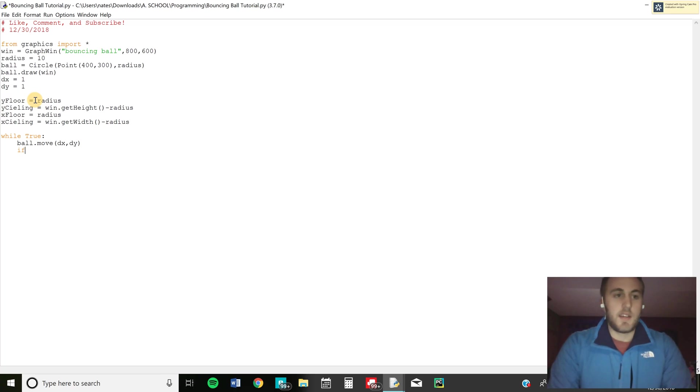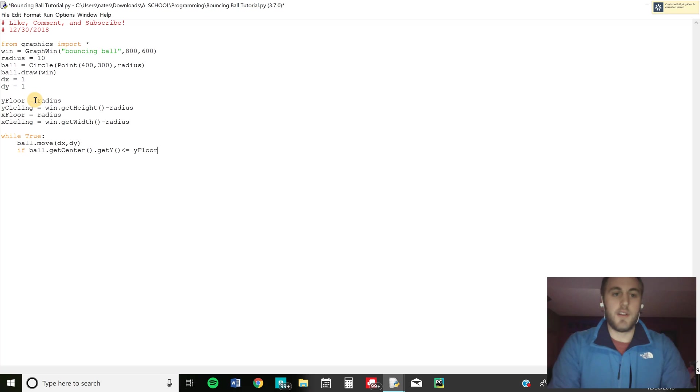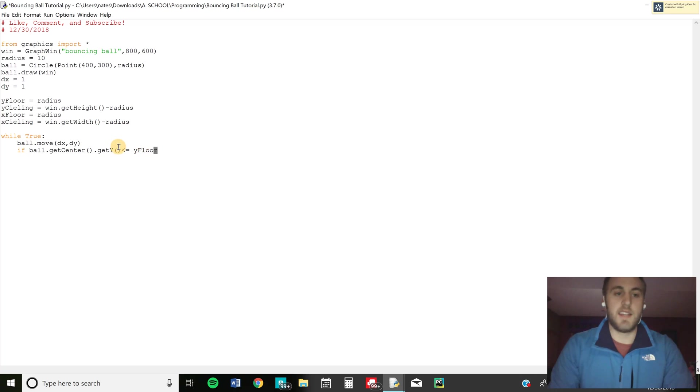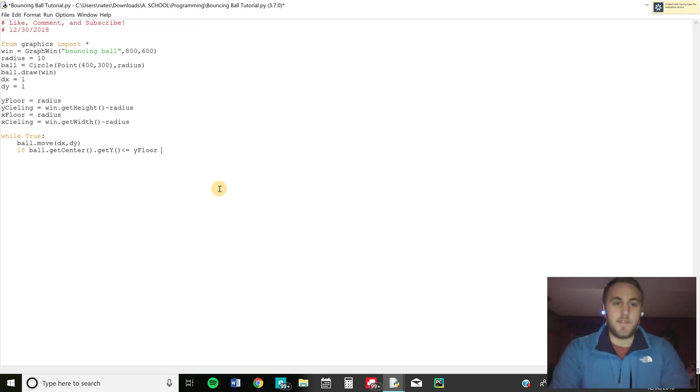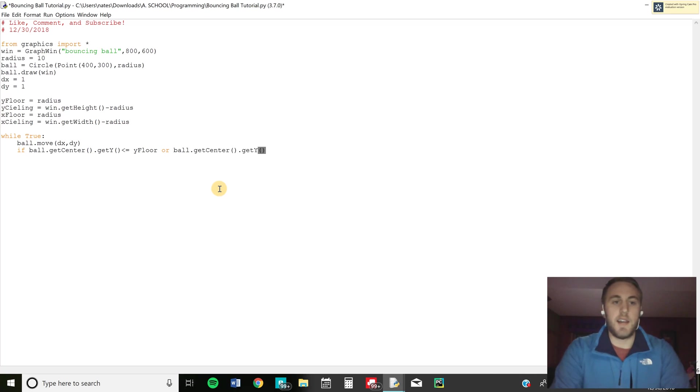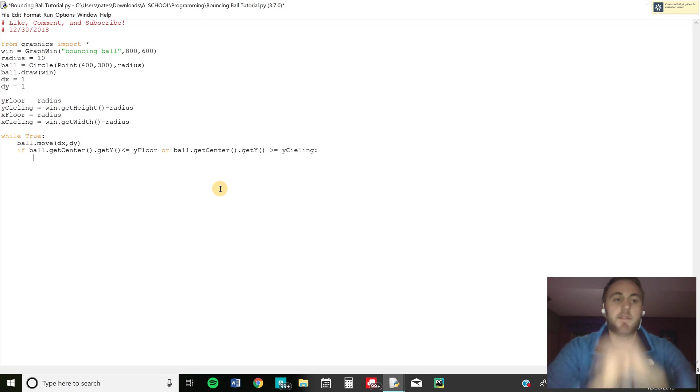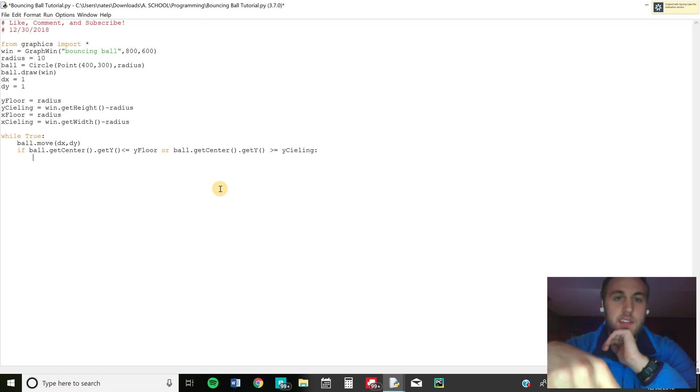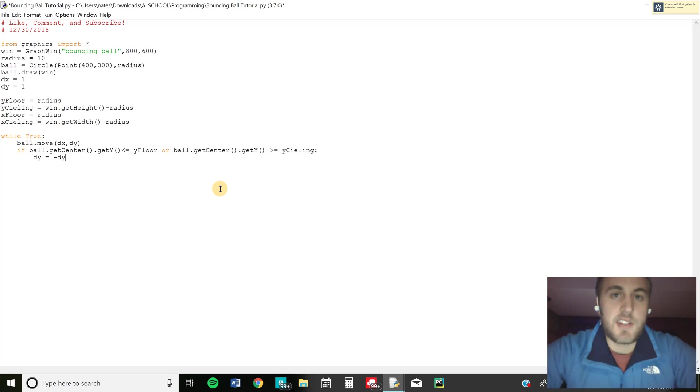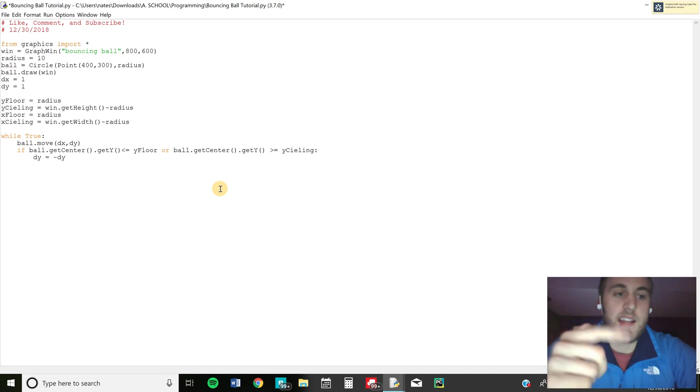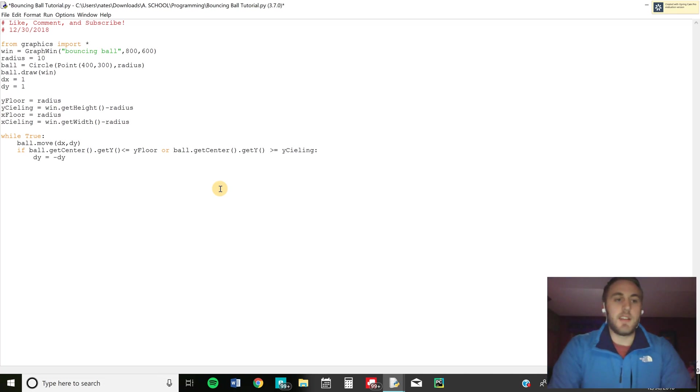And then we're going to do if ball dot get center dot get y is less than or equal to the y floor. So that's the one we defined right here where it's just the radius. That way you don't have to account for the radius in this equation right here. You could do ball dot get y minus radius but I just think it's easier putting it up there. So if you do less than or equal to the y floor or ball dot get center dot get y is greater than or equal to the y ceiling. So basically that's going to account for both of the y's and so either when it hits the floor or the ceiling of the y values. And then what we're going to do is we're going to do dy equals negative dy and that's basically just going to reverse the y velocity. We're going to send it the other way.